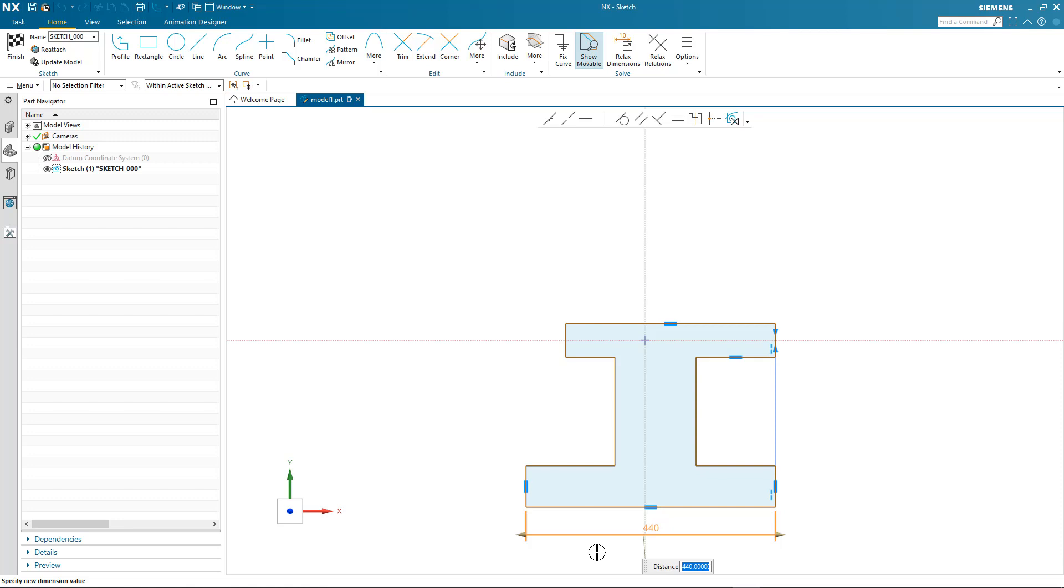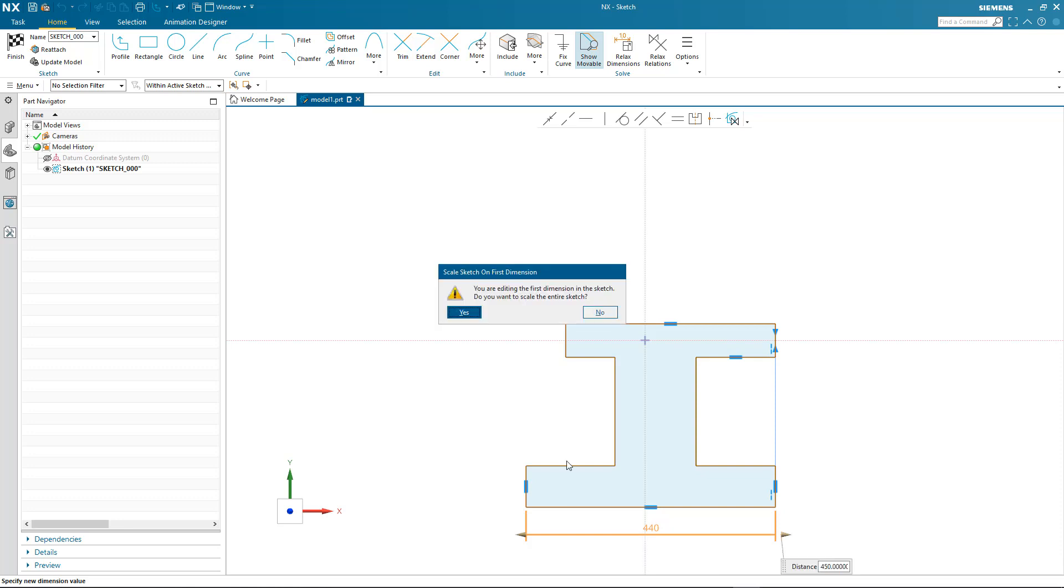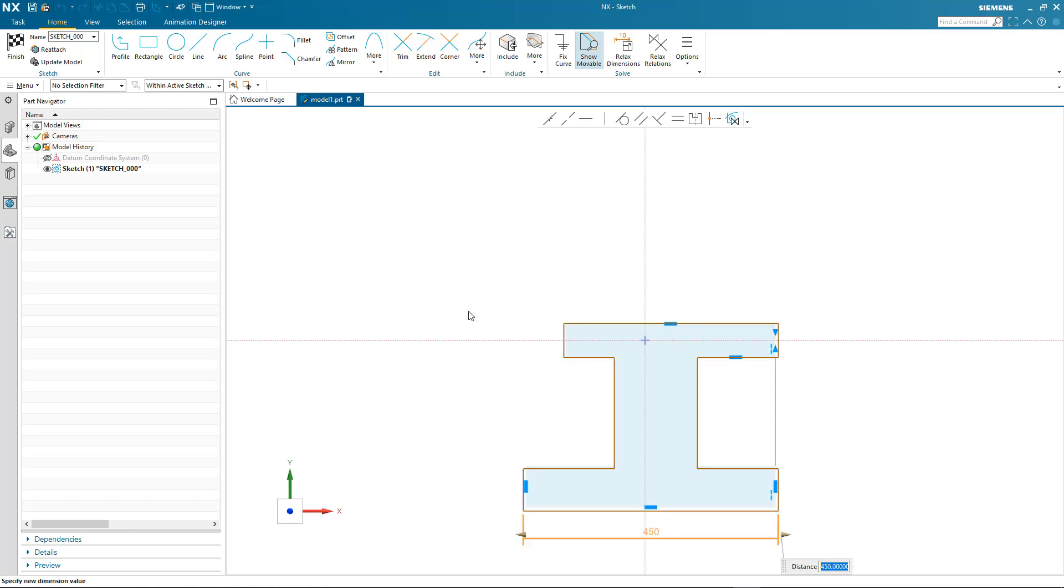This removes the need for me to create geometric constraints as you do in other CAD packages, which can be time consuming. This brand new solver just allows me to get on with the task of defining the profile I need. So I input the value I want, and notice NX gives me the opportunity to scale the rest of the geometry based on that first dimension.